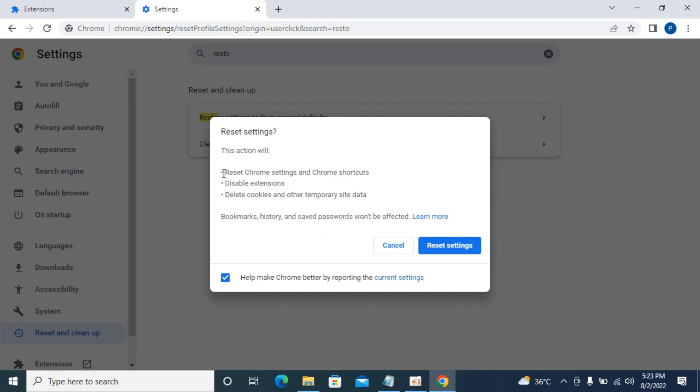It says bookmarks, history and saved passwords won't be affected. It will just remove Chrome settings, shortcuts, cookies and temporary data that could affect the speed of your browser. By resetting, that's a leap ahead in having a faster Google Chrome experience and the issue will be resolved.